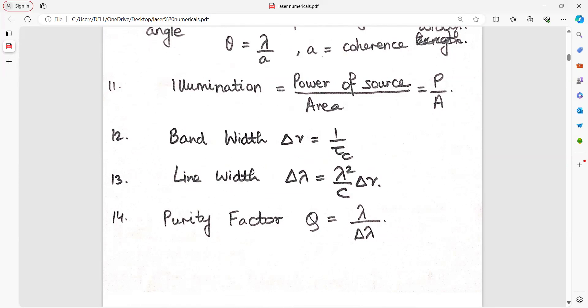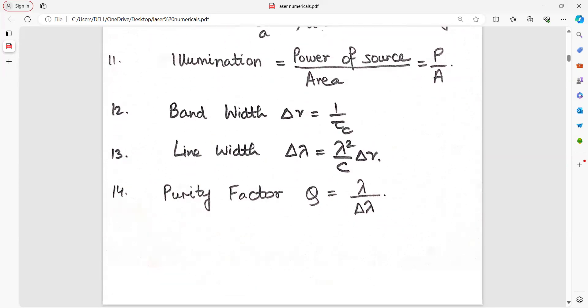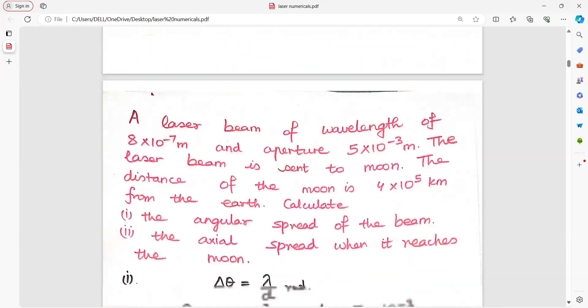Line width delta lambda equals lambda squared upon C into delta nu. Purity factor is lambda upon delta lambda. Let us begin solving the numerical problems.